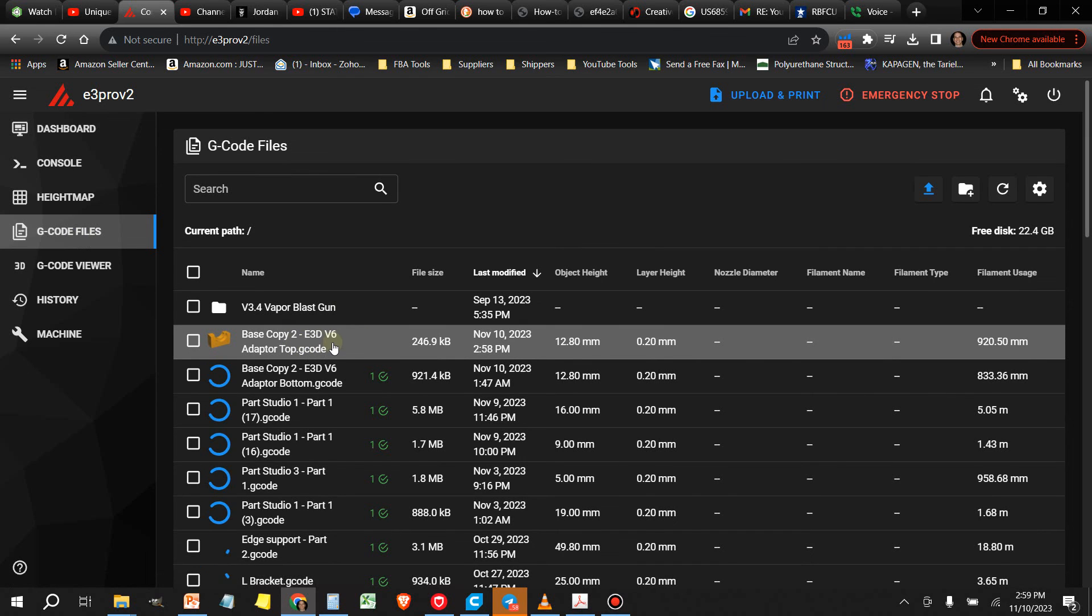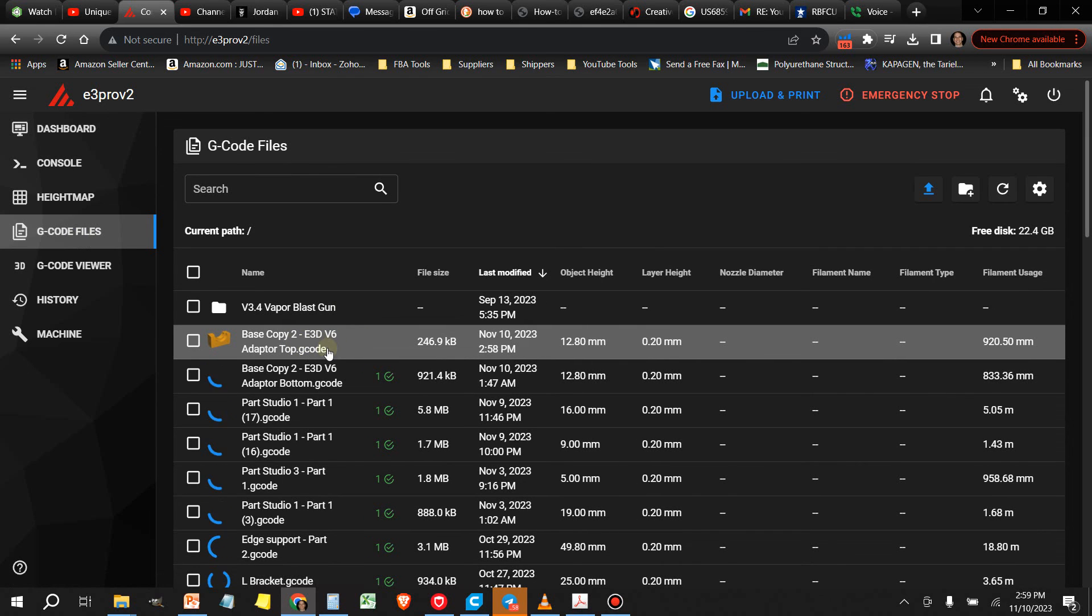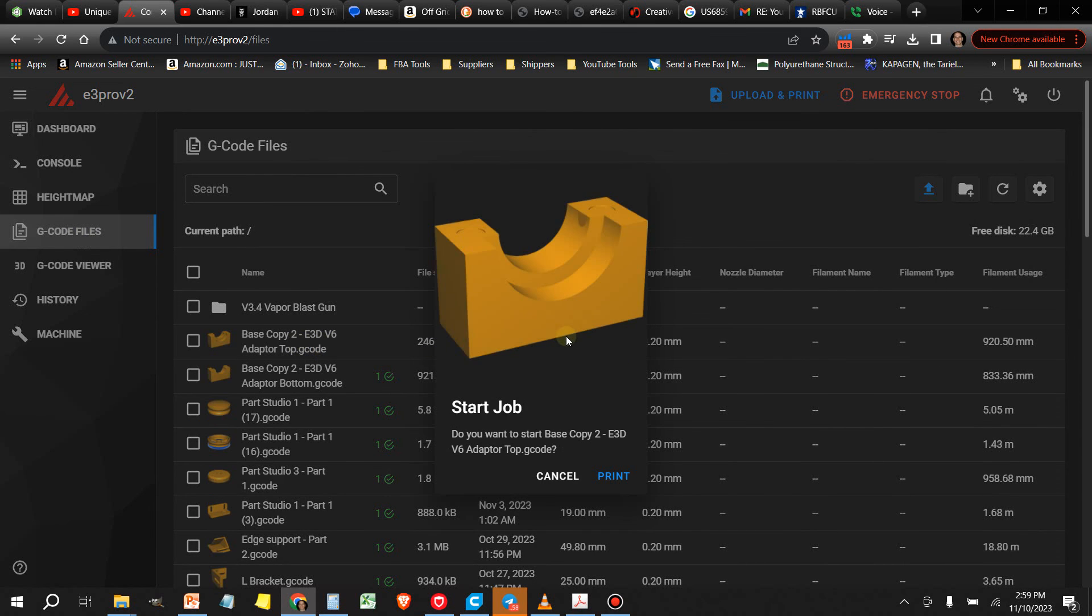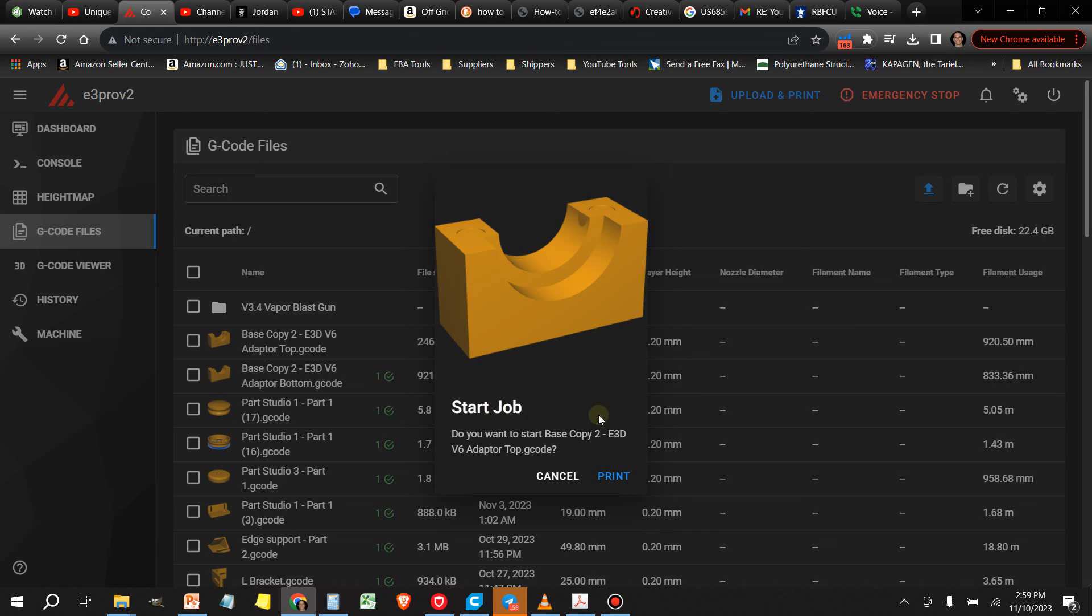So you can click on it. It will show you a picture of what it is because you've selected that thumbnail option when you set up the Moonraker connection. And then you just select print. It's easy as that.